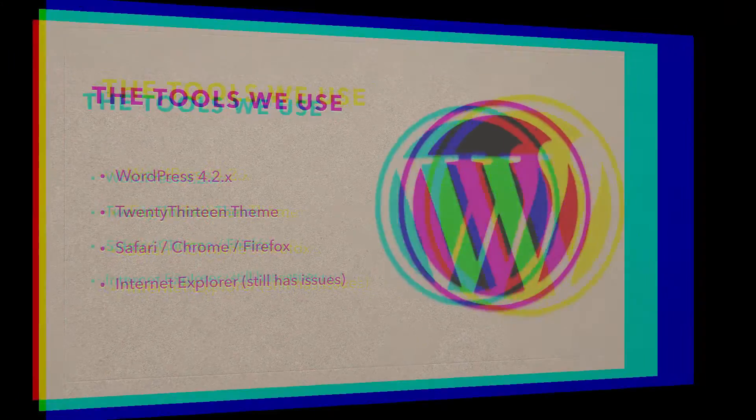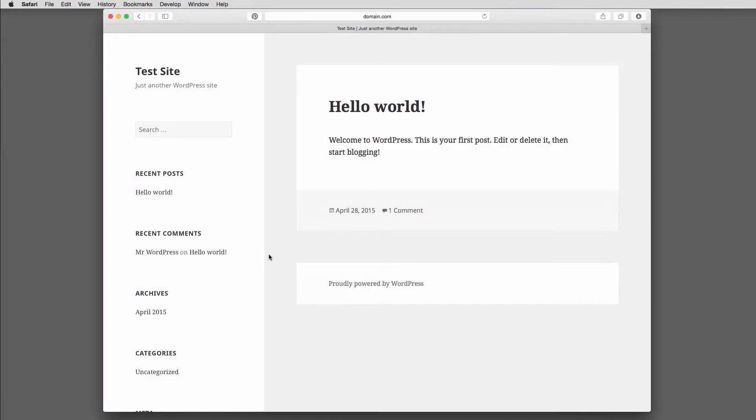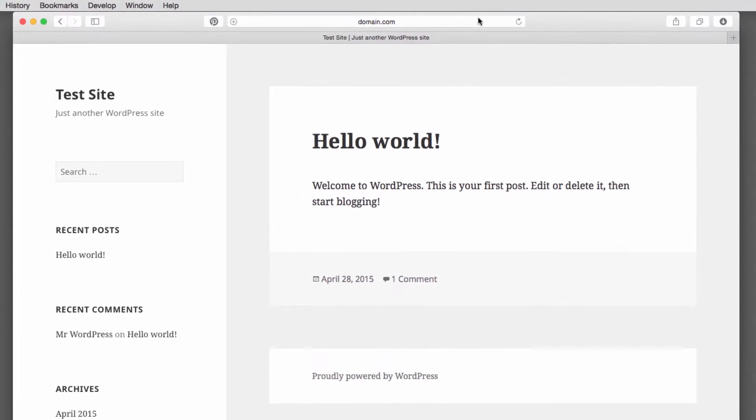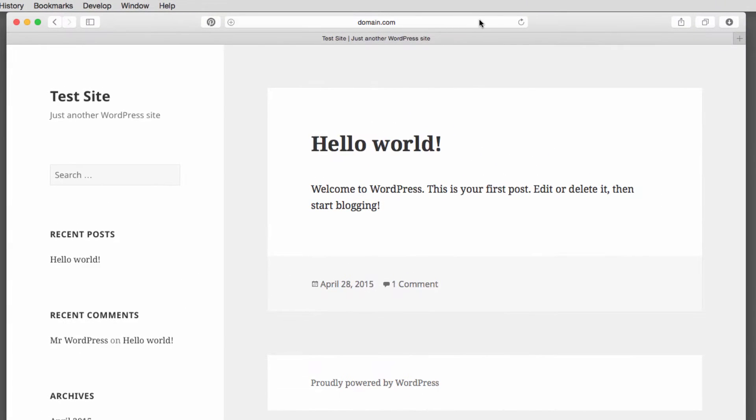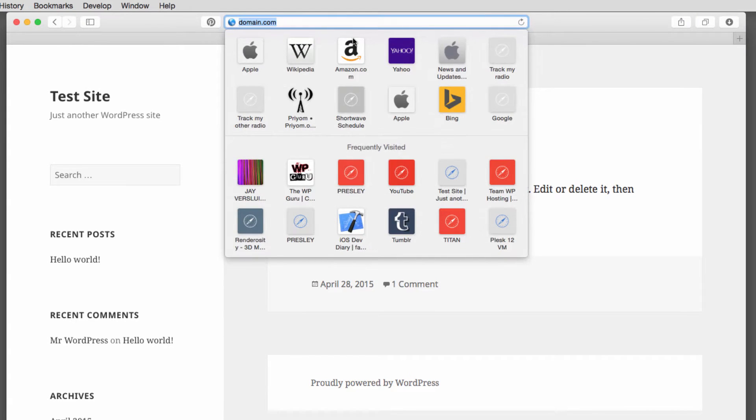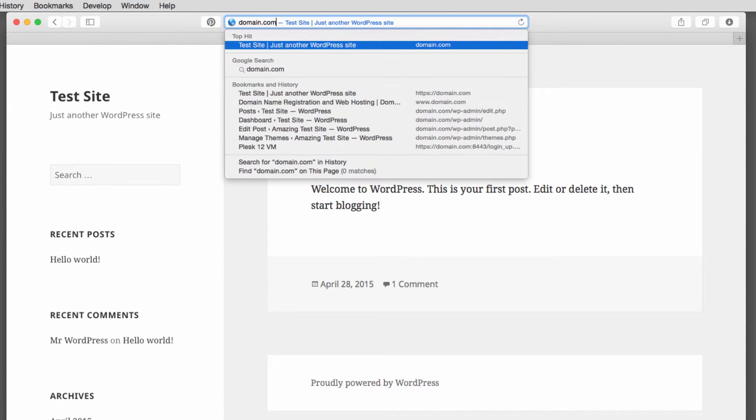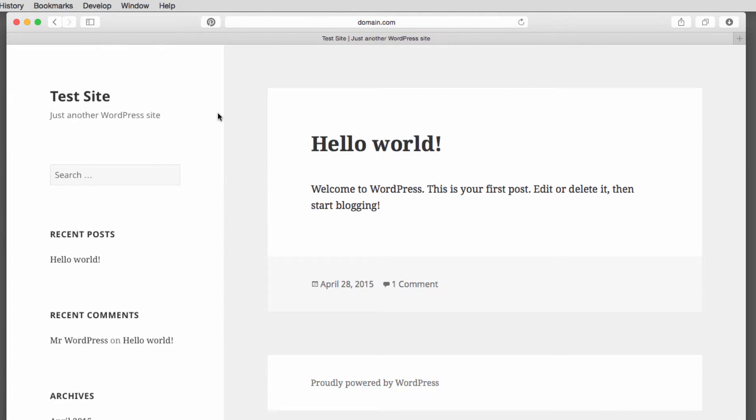With all that said, let's get started. Here we have the front page of a brand new vanilla WordPress 4.2 installation. You get there by just typing that domain into a browser. In my case, it's domain.com.